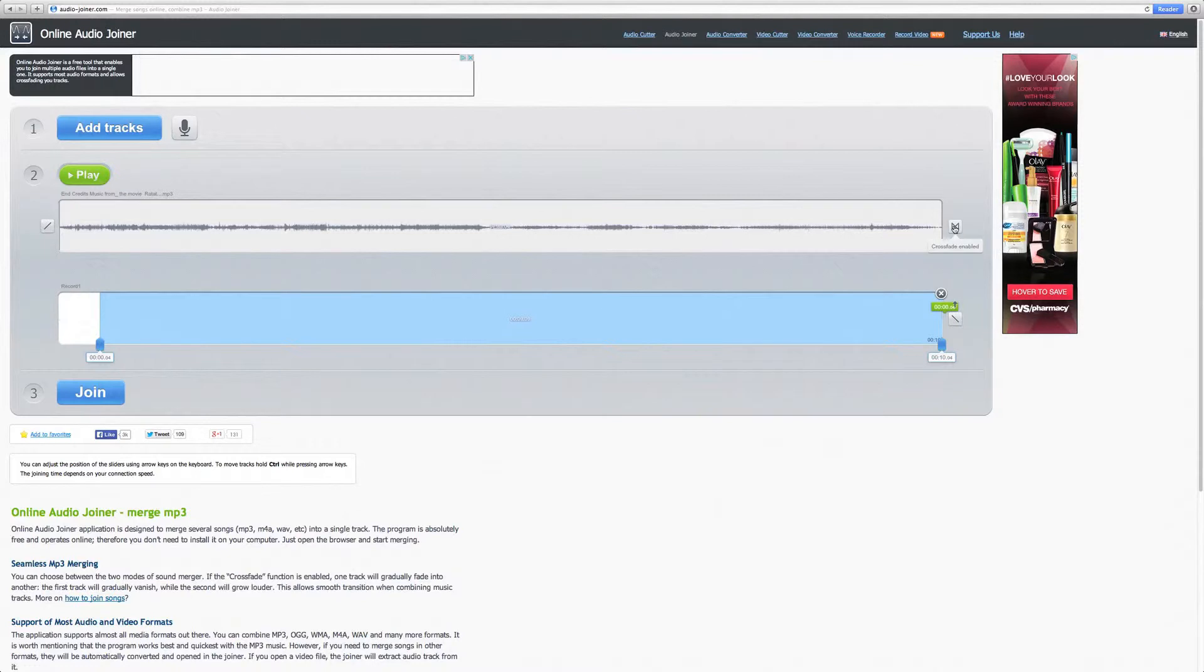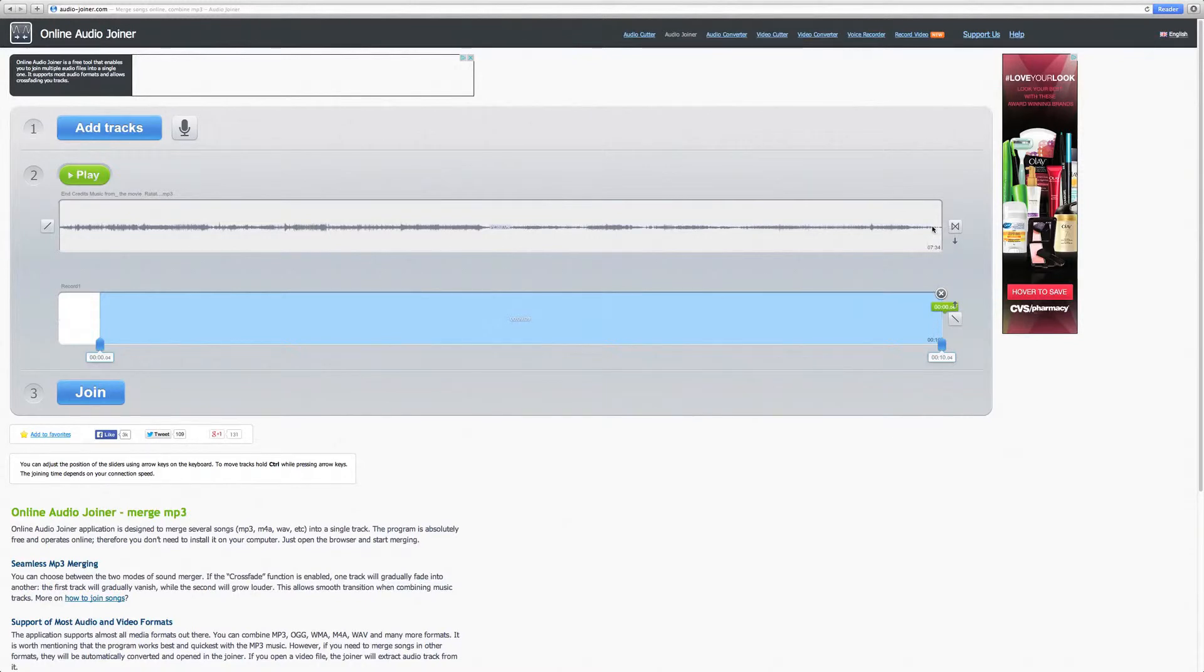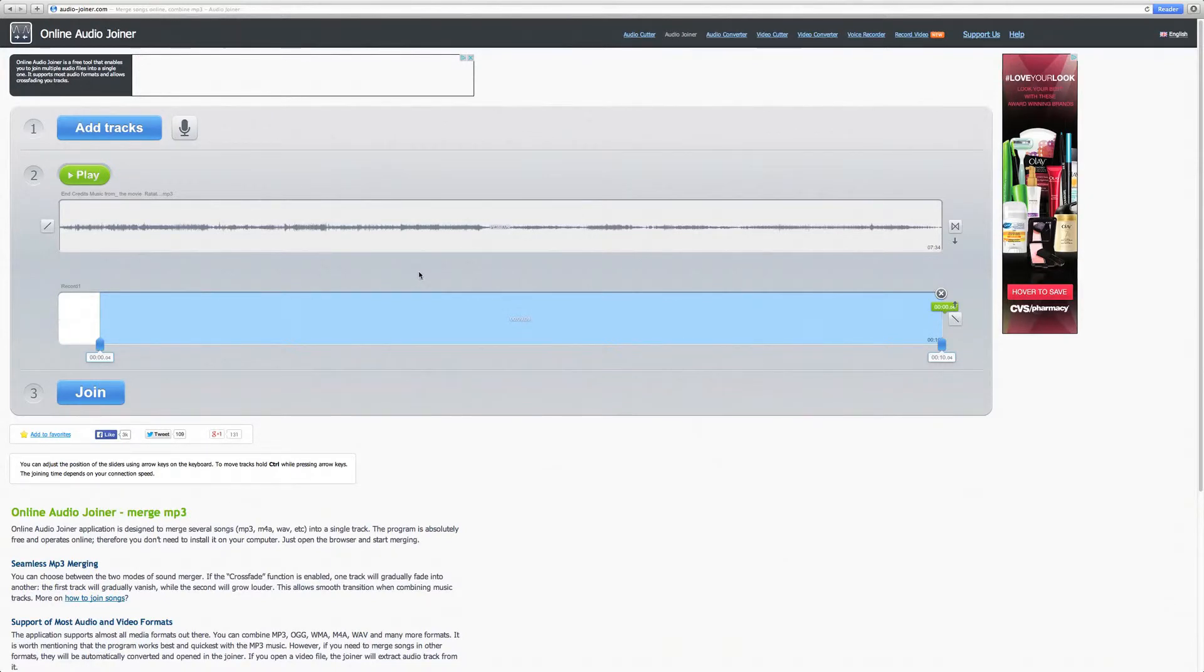Next, you have the cross fade option. This means that the music between each of your individual tracks will slowly decrease and increase into the next track, allowing for a smooth transition between tracks.